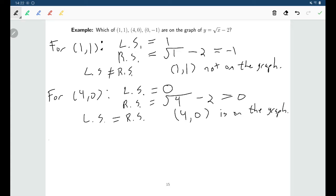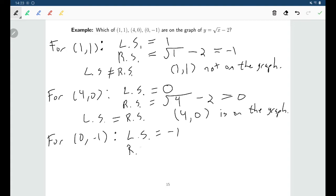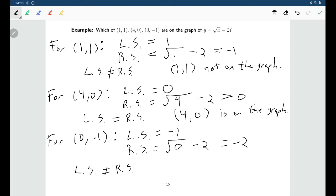And let's do the last one. For the point (0, -1), putting in negative 1 for y makes the left side negative 1. Putting in 0 for x makes the right side negative 2. The left side and the right side are not equal to each other, so the point (0, -1) is not on the graph.